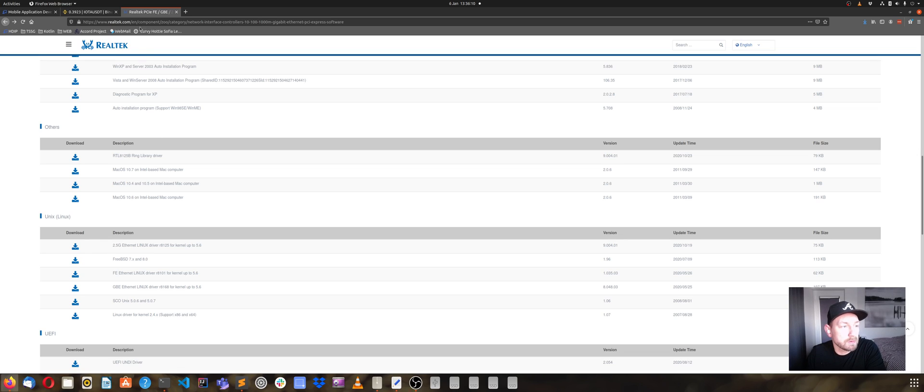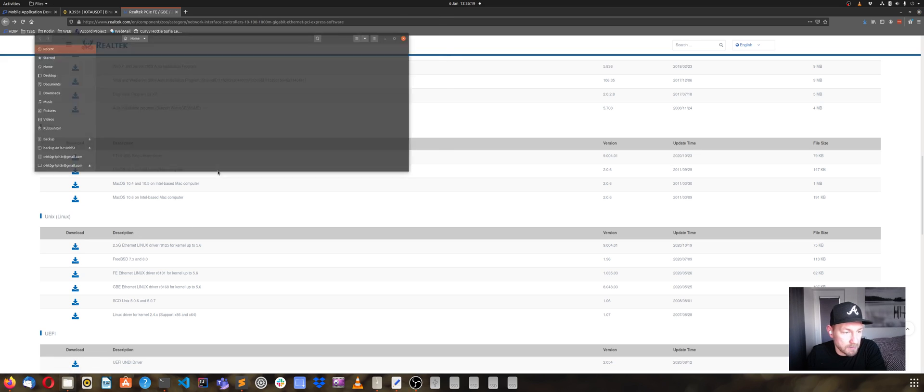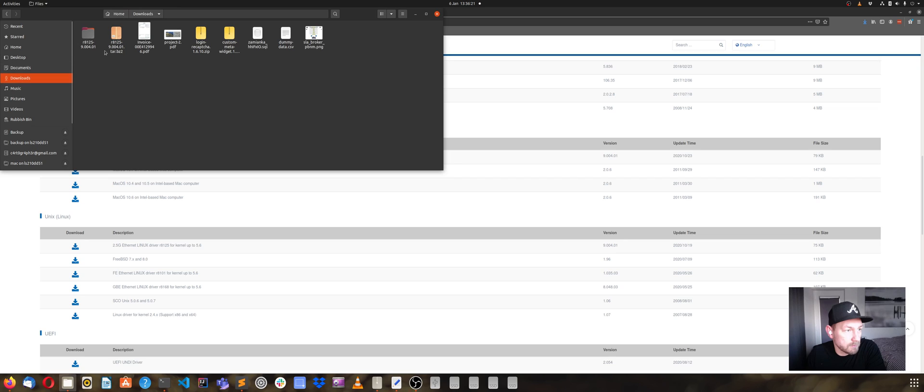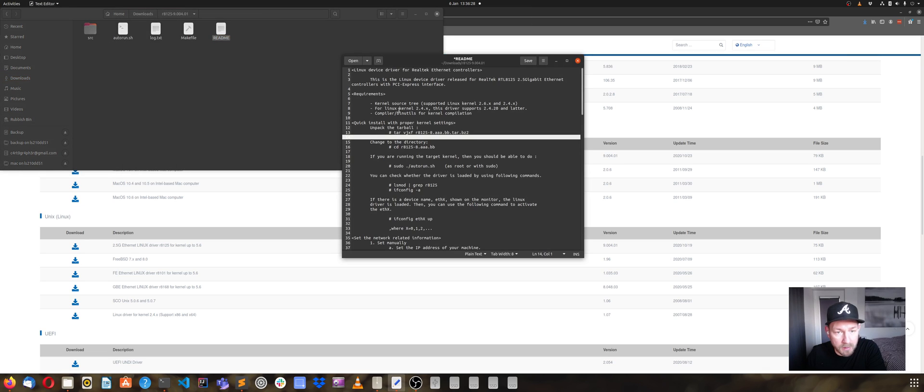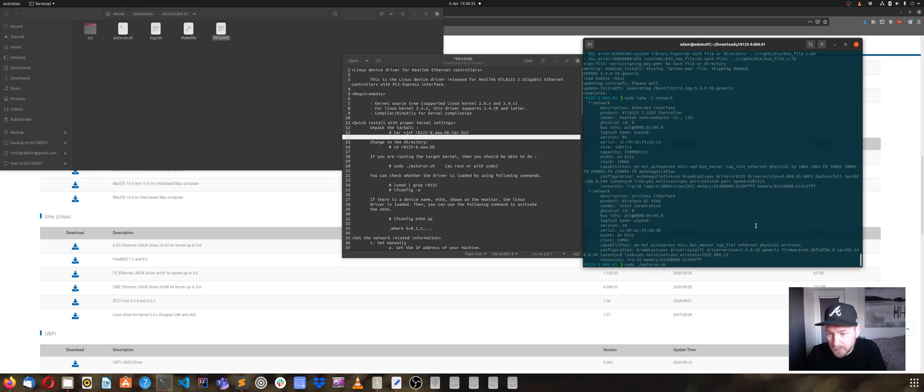You need to go to the Realtek website and download the latest driver - the link is in the description below. After you download the file, it will automatically be in the downloads folder. You then need to extract it. In the extracted folder you have a readme file with exact instructions on how to install the update on Ubuntu.